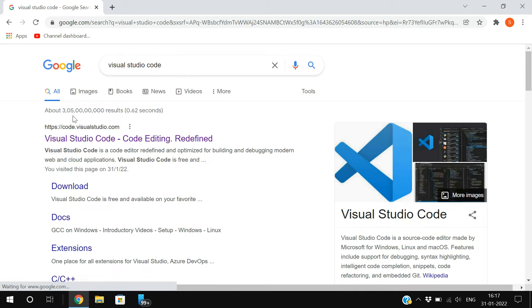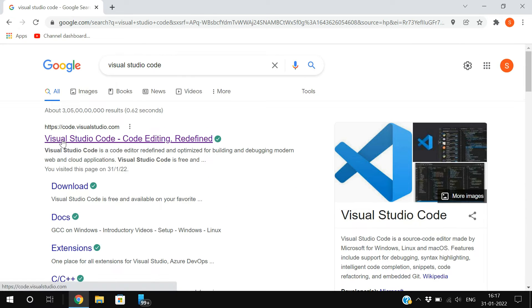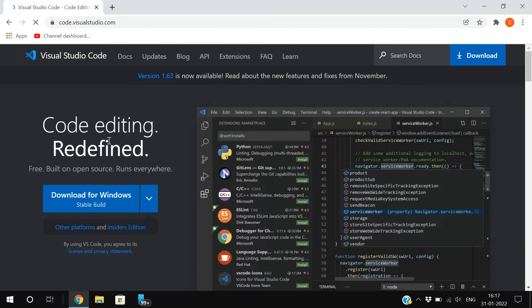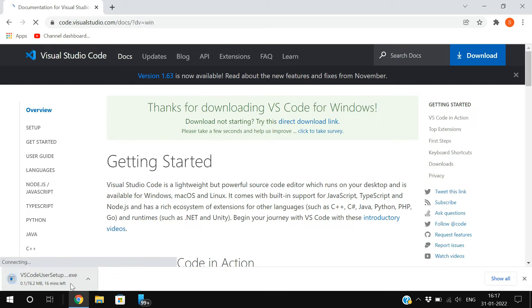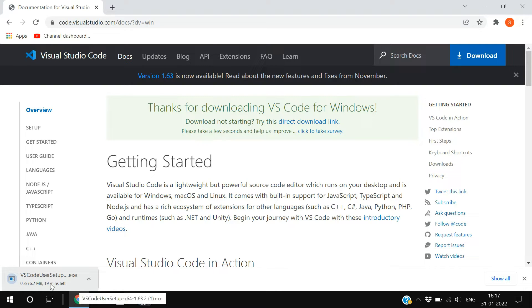You'll get the official website code.visualstudio.com — click on that link. Here you will find the download for Windows. Just click on it so that your download will be started.